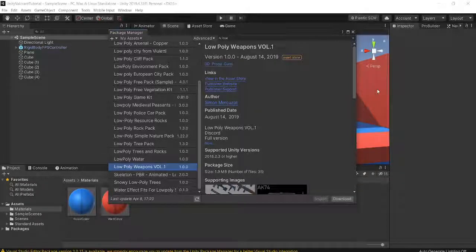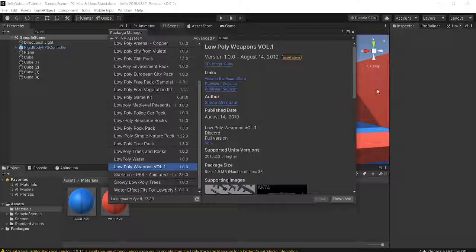Hello guys, and welcome to episode 2 of the How to Make Valorant in Unity tutorial series. In today's episode, we're going to be making our first weapon, which is going to be the Classic, which is kind of the basic handgun in Valorant.